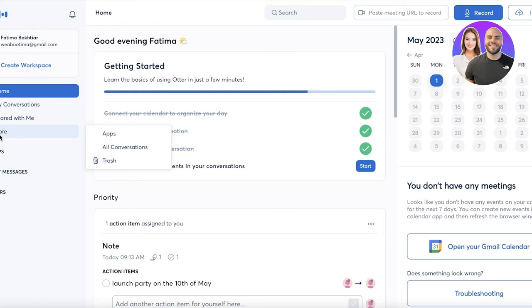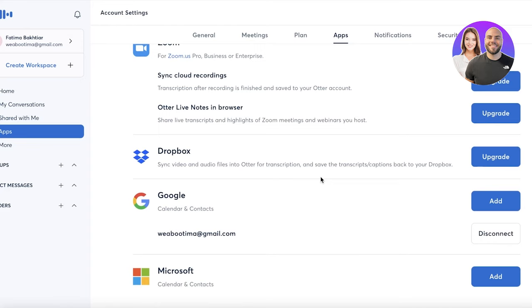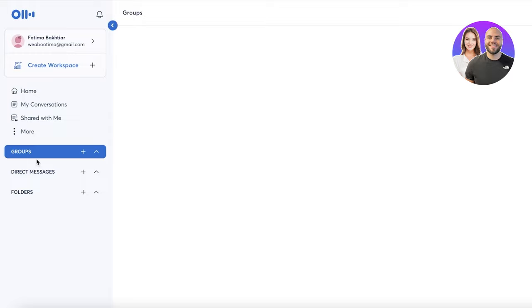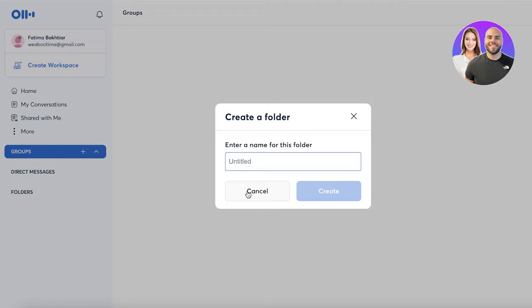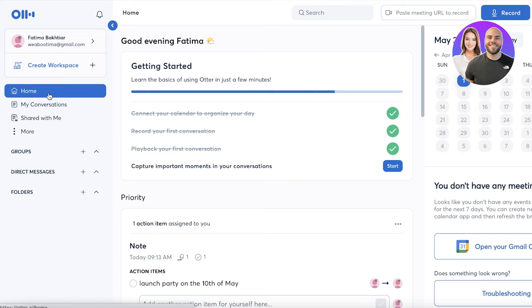With Otter AI you also have an Apps section where you can link it to Google, Microsoft, or Zoom. On the bottom left you'll find Groups, where you can create multiple groups and send group invites to manage all the data for a specific group. You also have direct messages and folders to organize the meetings you are recording, transcribing, and taking notes from. I hope you found this video helpful — make sure to leave a like and subscribe to the channel.